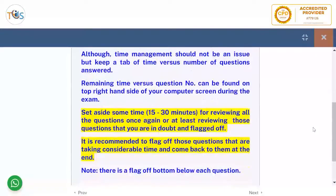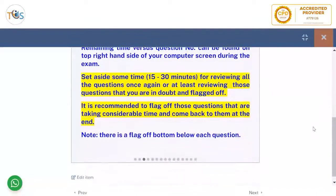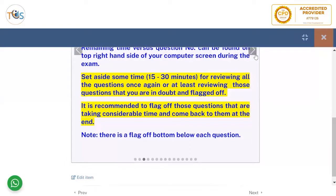Set aside 15 to 30 minutes for reviewing all the questions once again, or at least reviewing those questions that you are in doubt about and have flagged. It is recommended to flag those questions that are taking considerable time and come back to them at the end. There is a flag button next to each question.